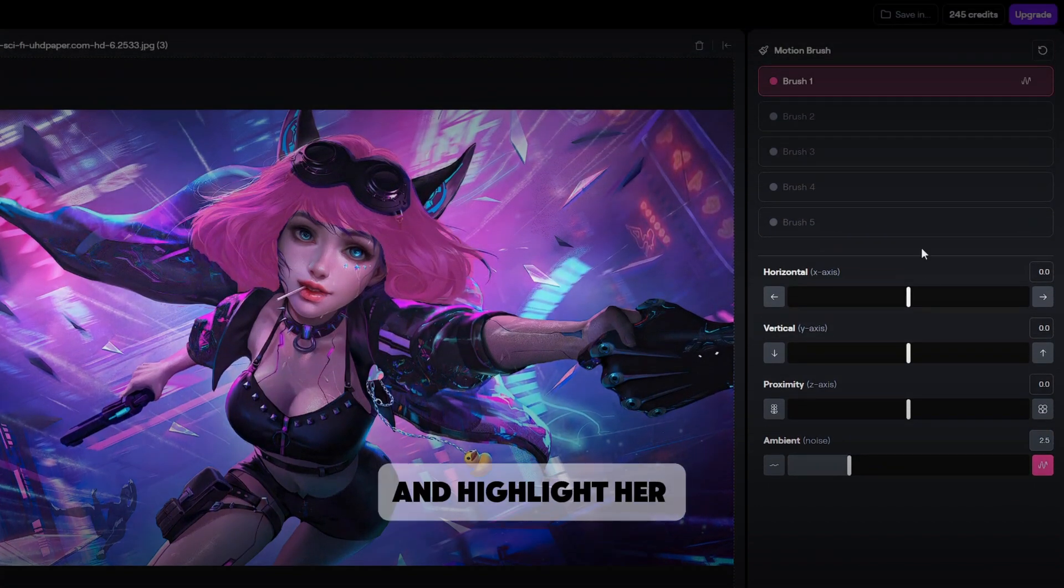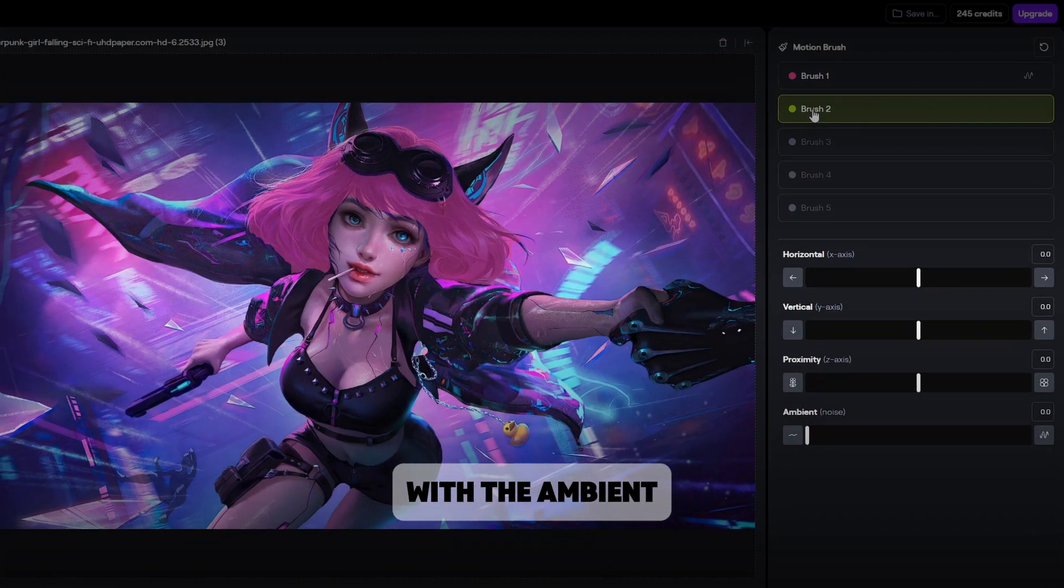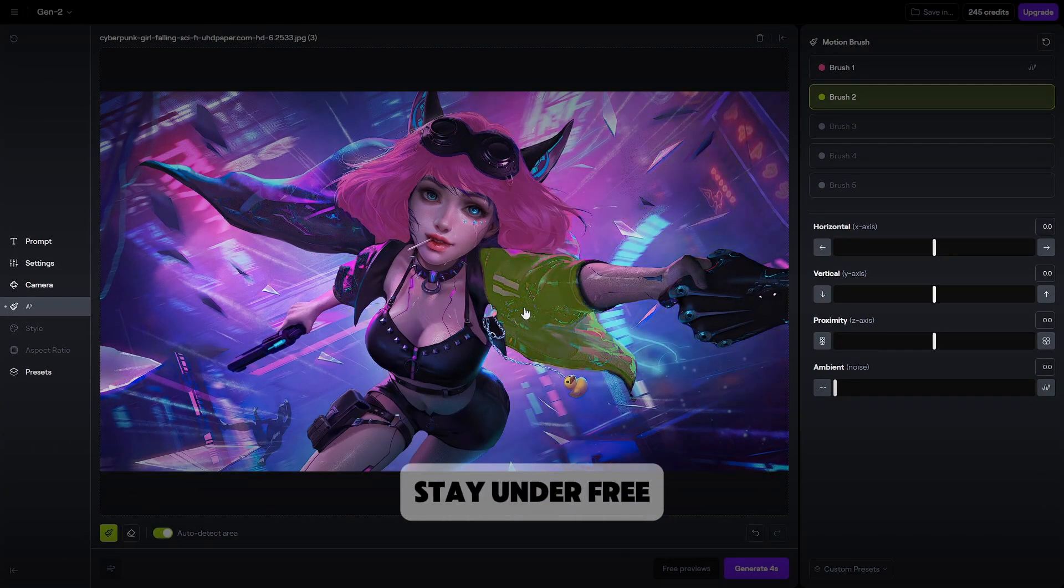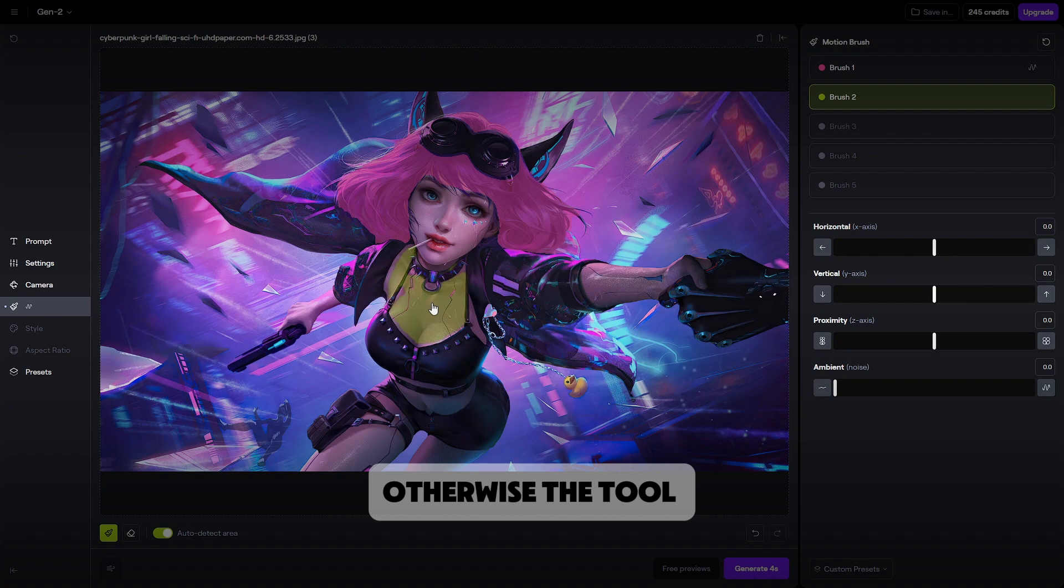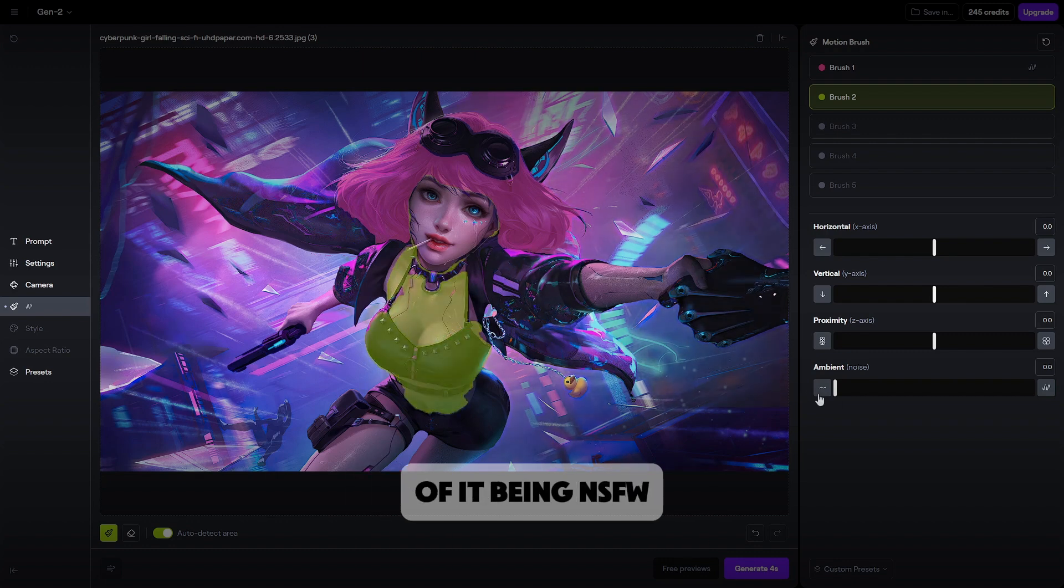Choose brush 2 and highlight her as earlier. Same thing, we'll just go with the ambient. With the body, it's important to stay under 3, otherwise the tool maybe won't generate because of the chance of it being NSFW.